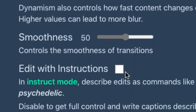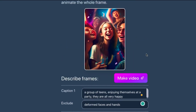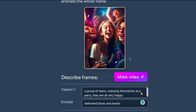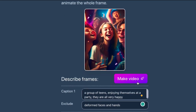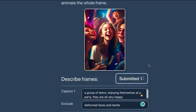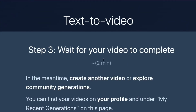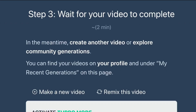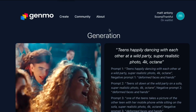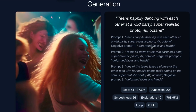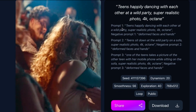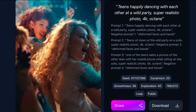When you're happy with all your customized options and frames, go to the top and press the 'Make Video' button. It will take a couple of minutes to process depending on how fast your CPU is. All you need to do is wait for the AI video animation to process — and done!